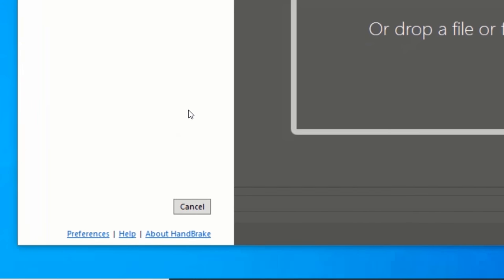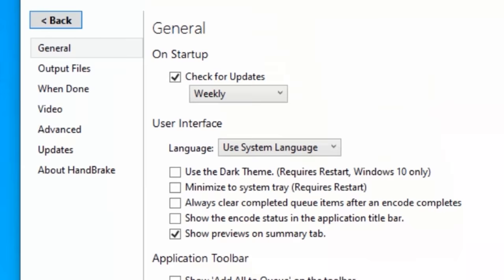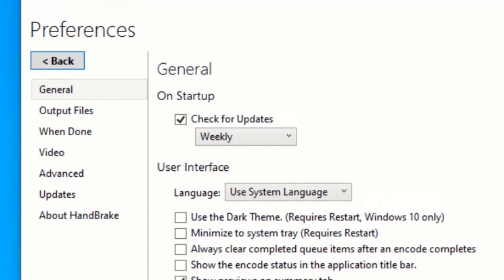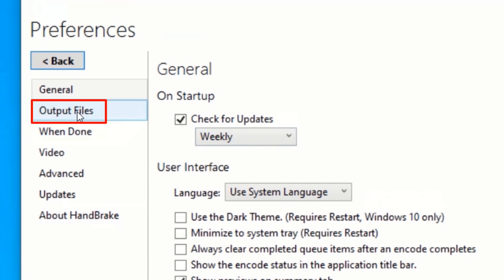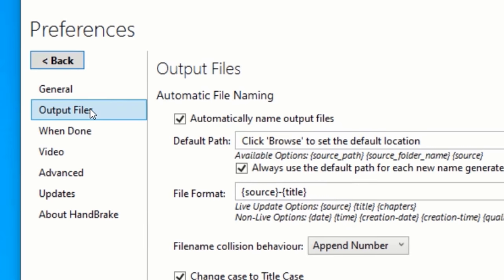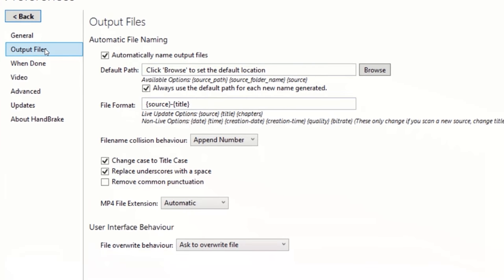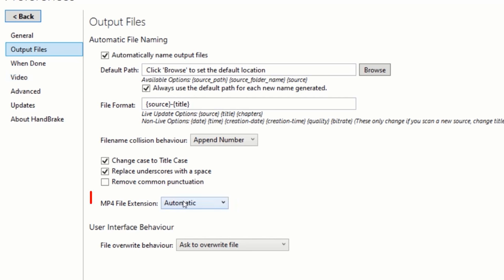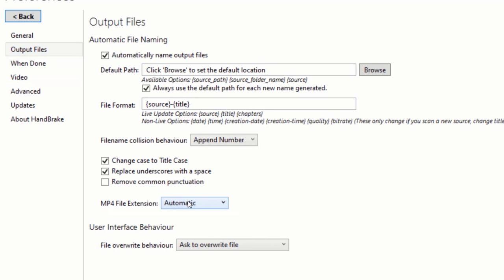At the bottom of the window, click on Preferences. Click on Output Files. Click on MP4 file extension and select MP4 only.